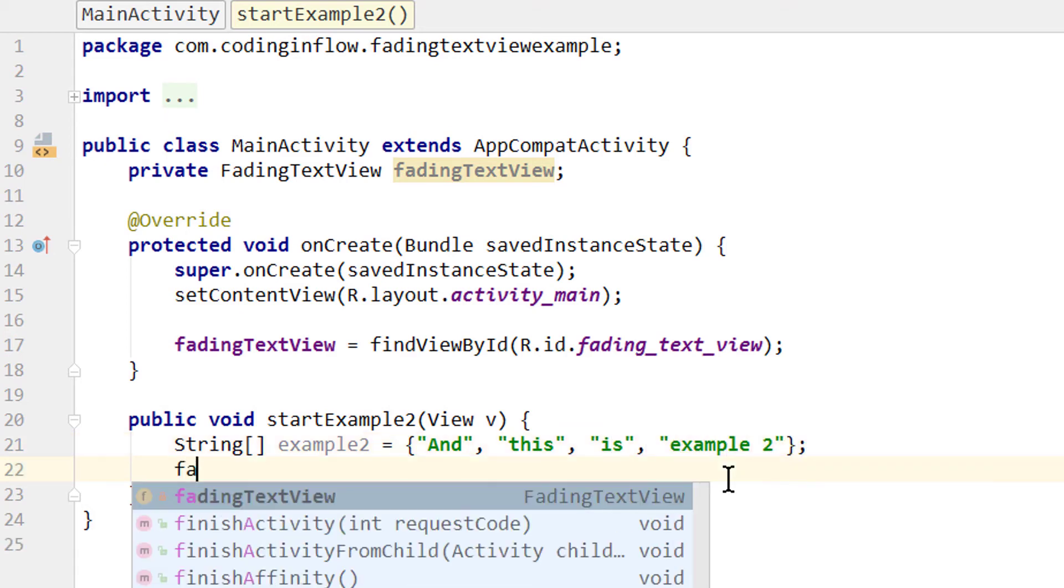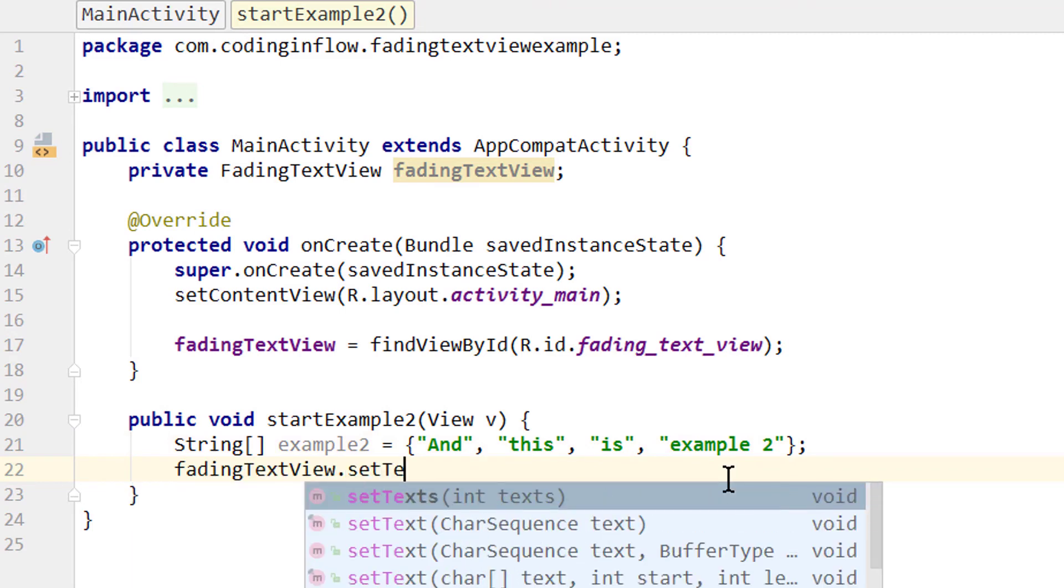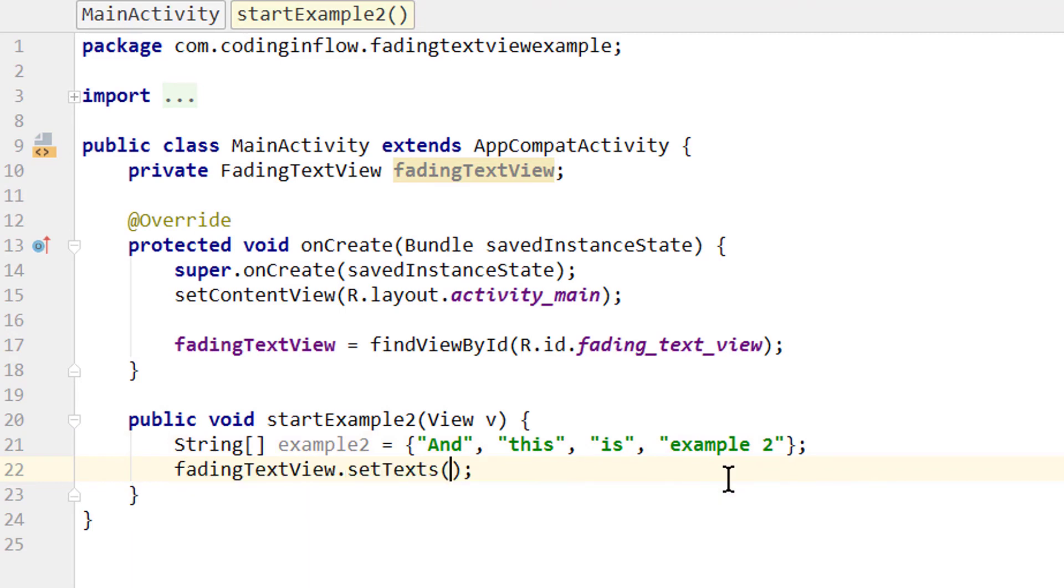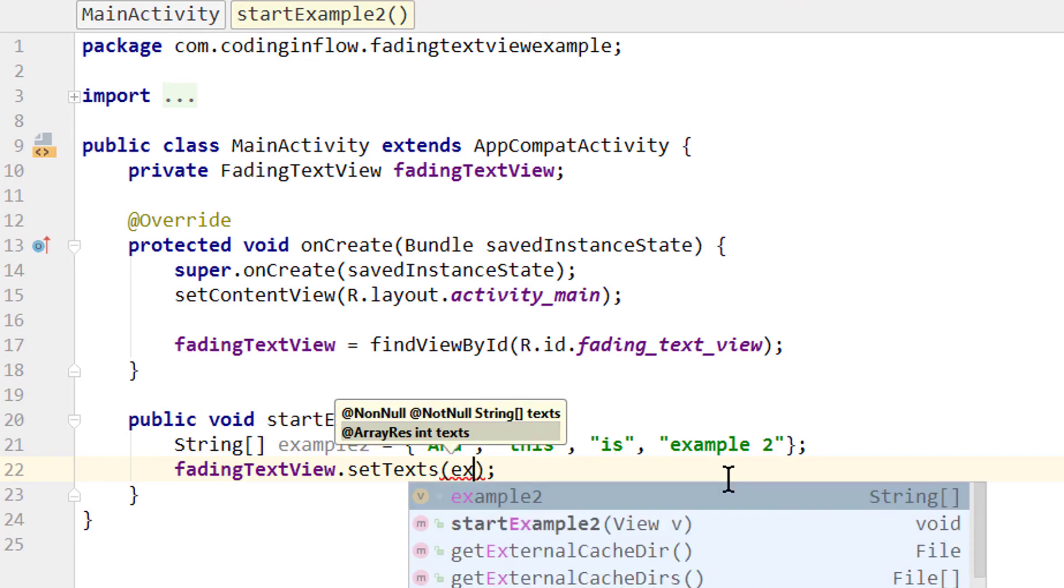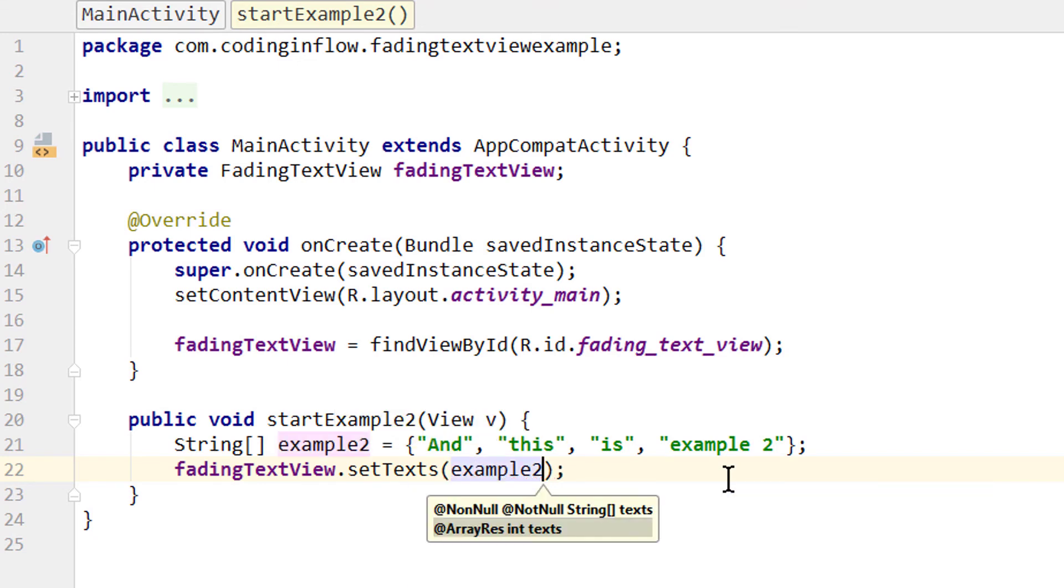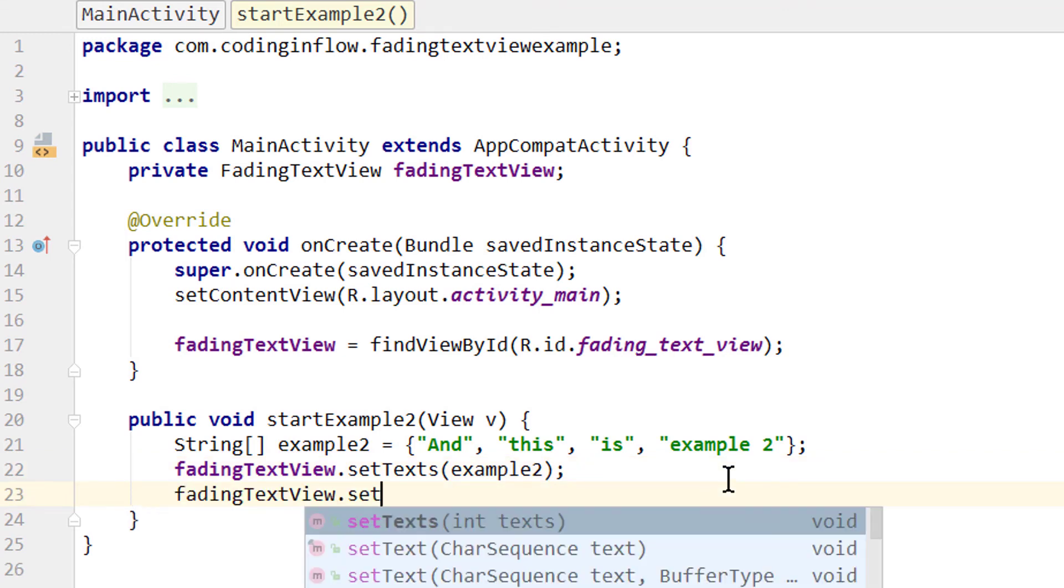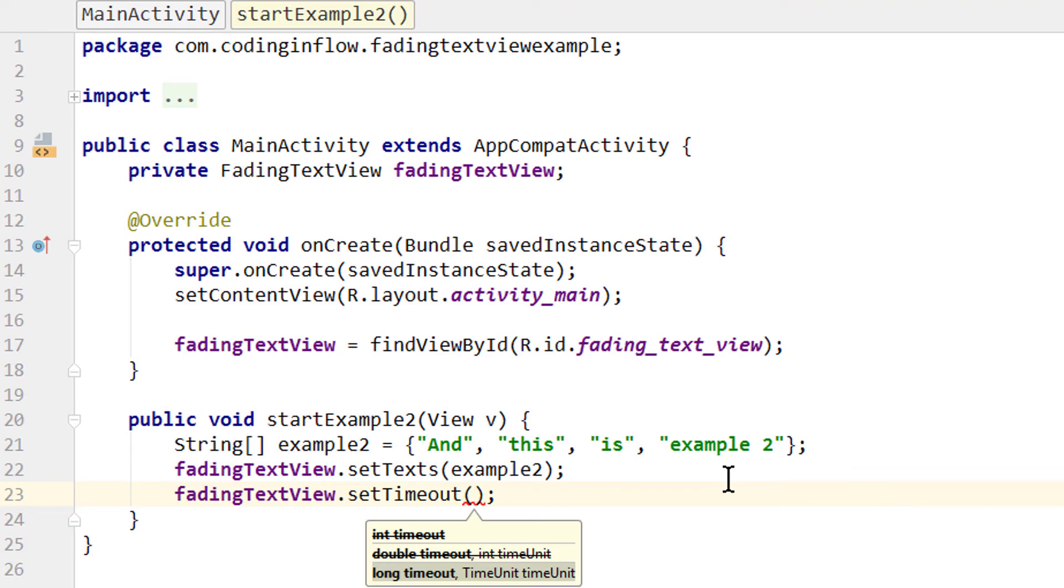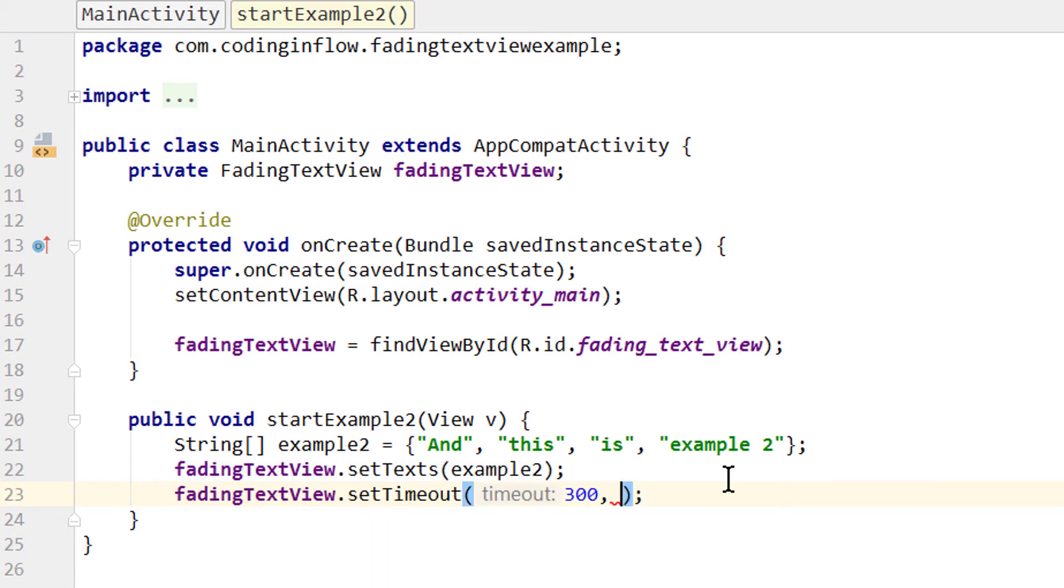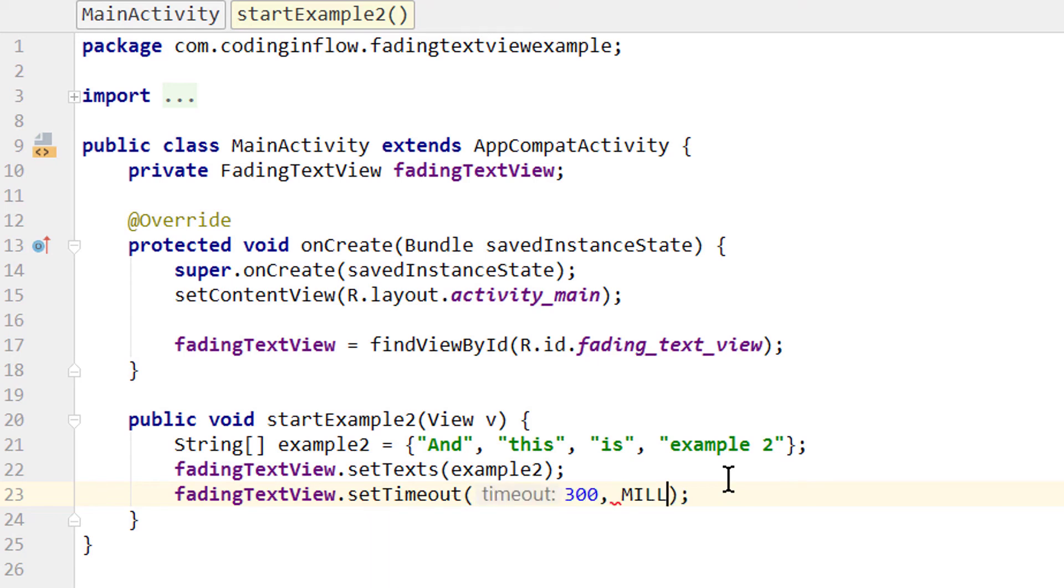Now we can take our fadingTextView and change the text array with setTexts. And here we can either pass an array, which we will do in this example with example2, or we can pass a resource file. And then we could pass an array resource as we did in our XML file. Let's also change the timeout, fadingTextView.setTimeout. And here we first have to pass the timeout as a number, and then we have to pass the time unit. We will set it in milliseconds with 300, comma, and then we pass timeUnit.milliseconds.